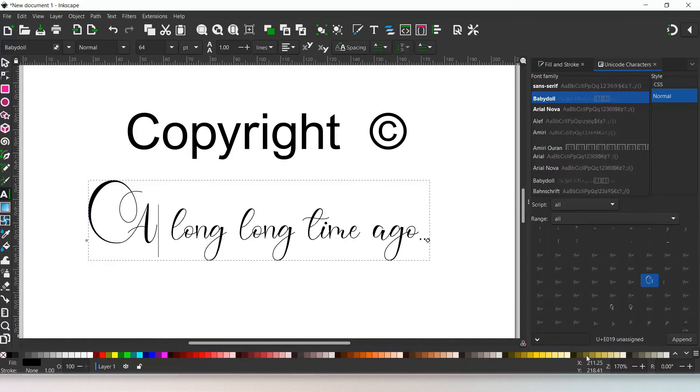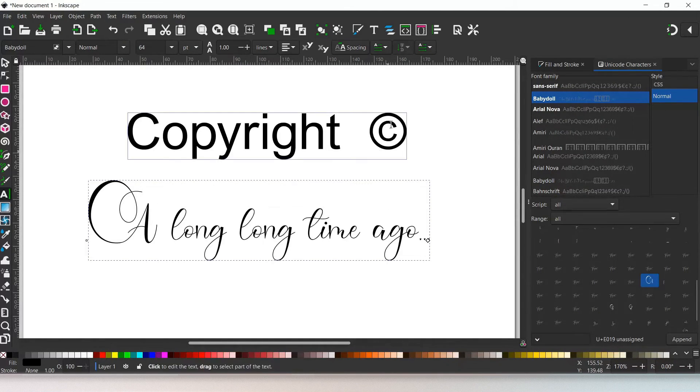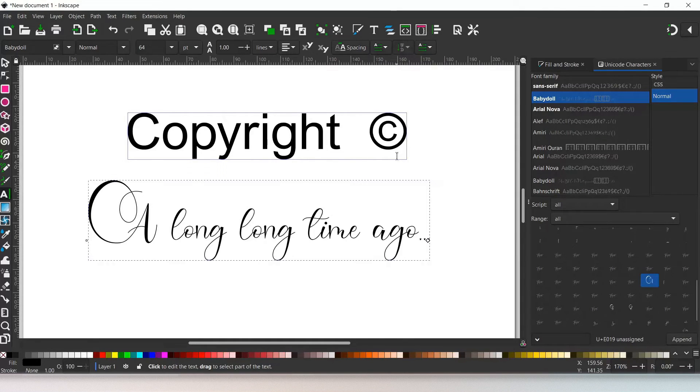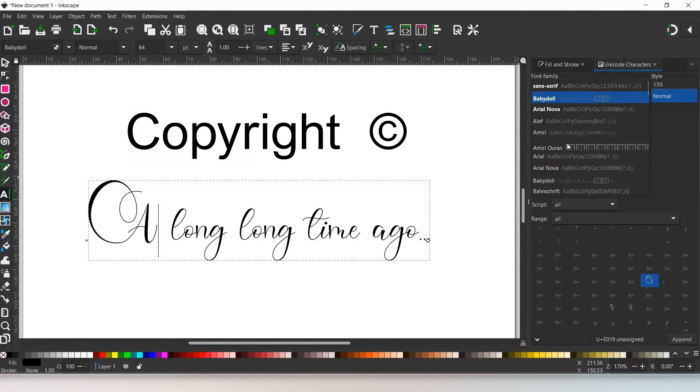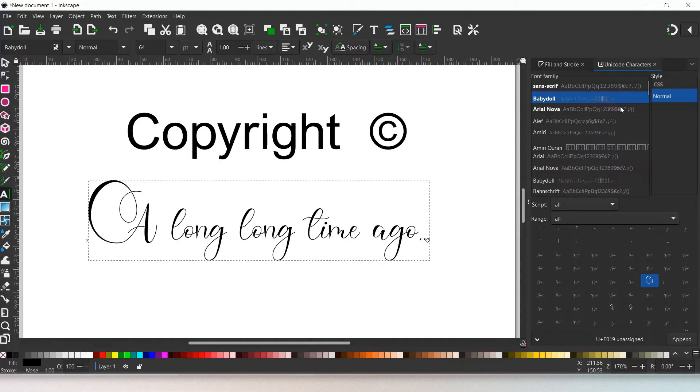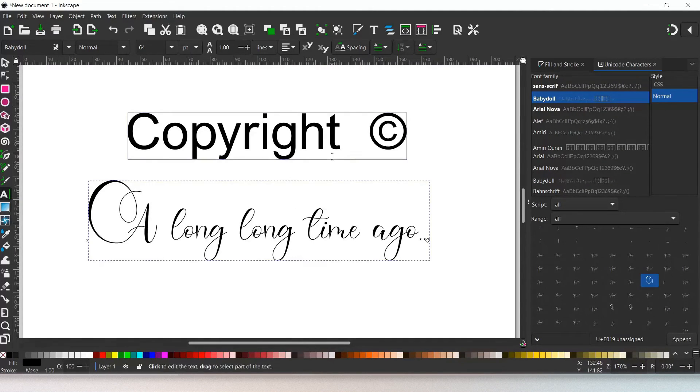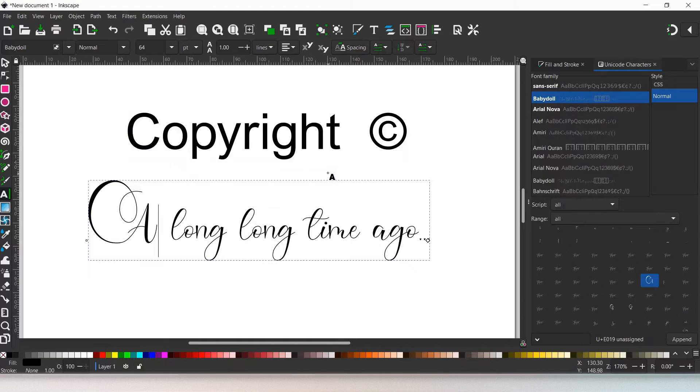So this is just a nice way if there's a character that you're using over and over, like a copyright symbol for example, and you know the Unicode, you can quickly enter it without the use of the Unicode character dialog box. So those are the main two ways that we can add special characters to our text objects.